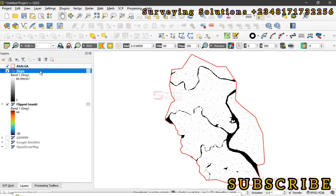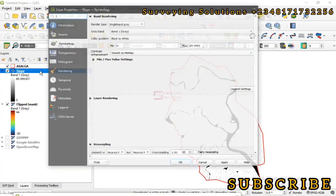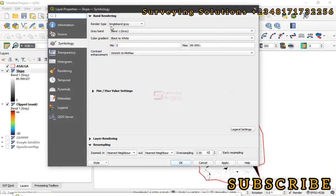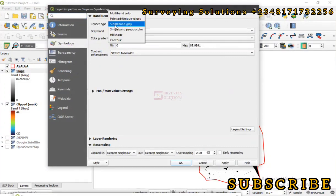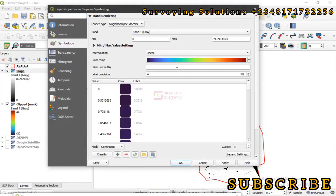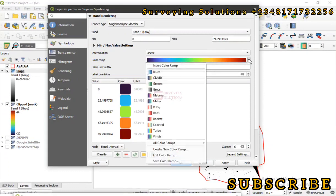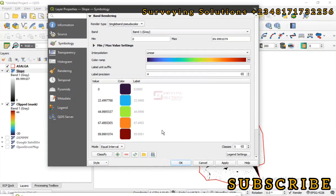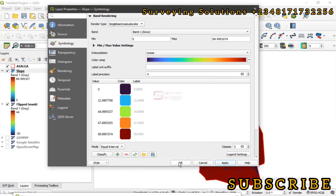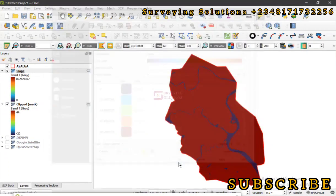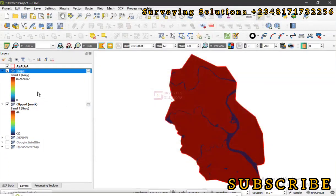Depending on the area of interest you're working on and the resolution of your DEM, you are going to have a different depiction. You can see 0 to 89.9. So let's change this to equal interval and then the color ramp should be this topographic layer. Let's apply that and then click on OK.